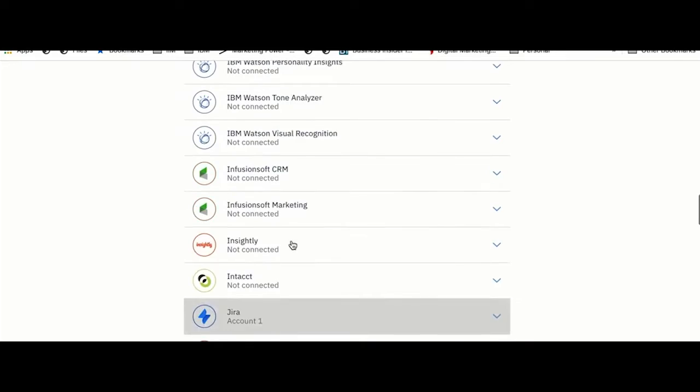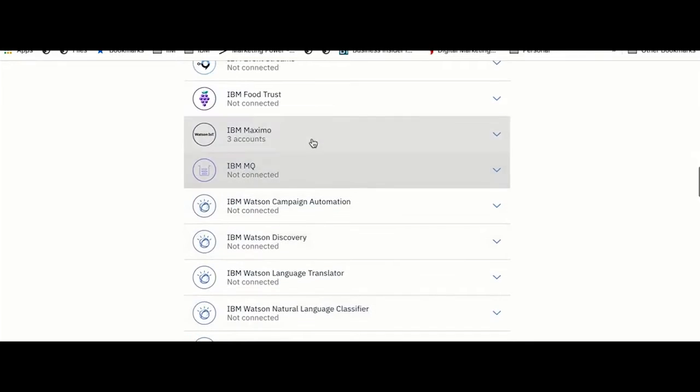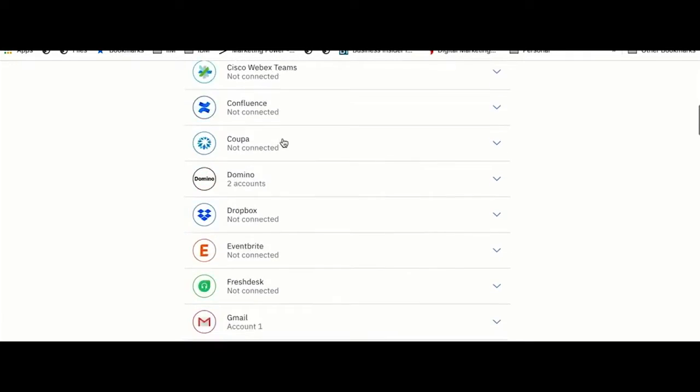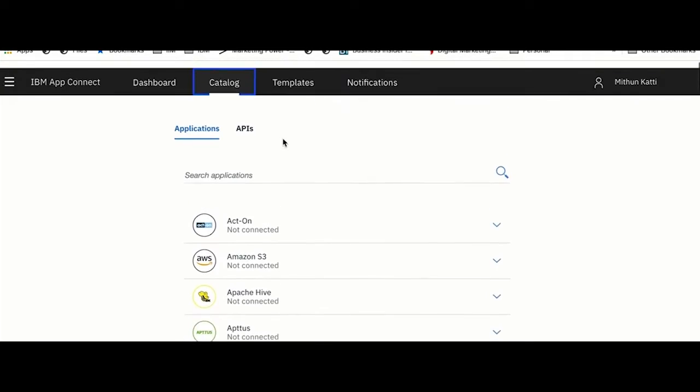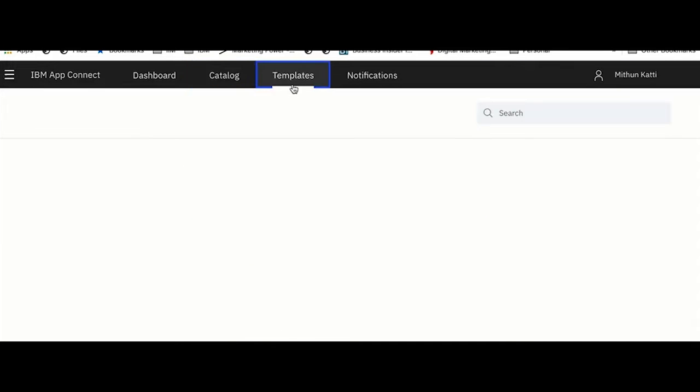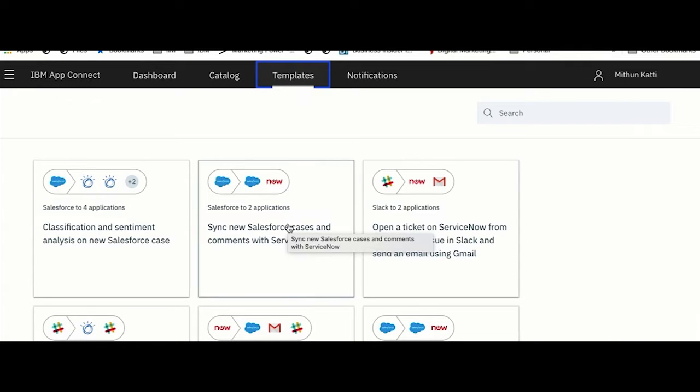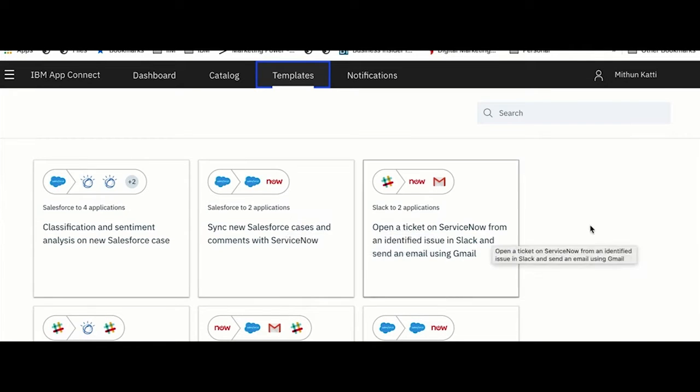You name it and we have all the connectors available out of the box. Here you could see under IBM the Maximo connector.